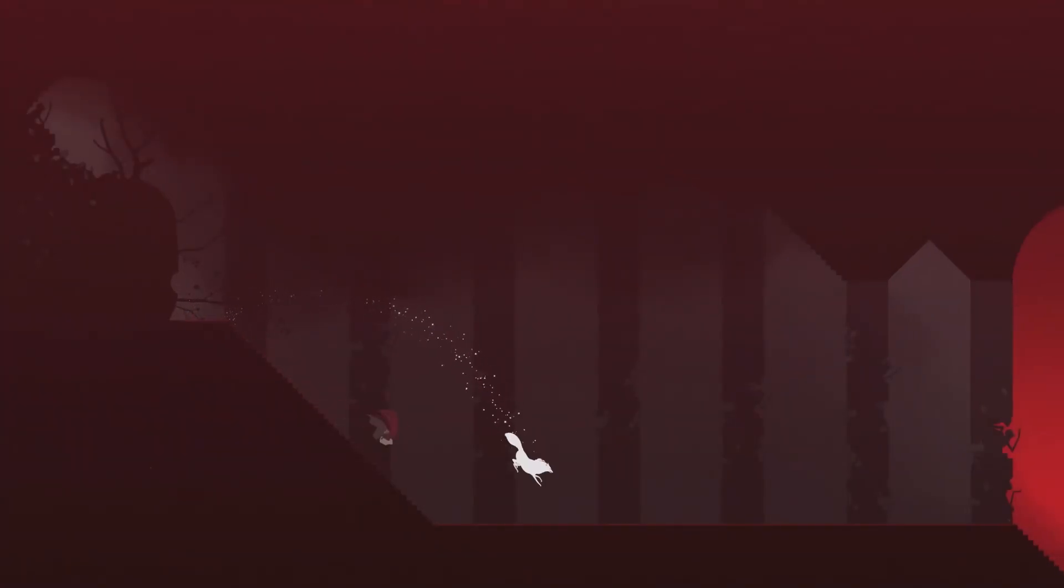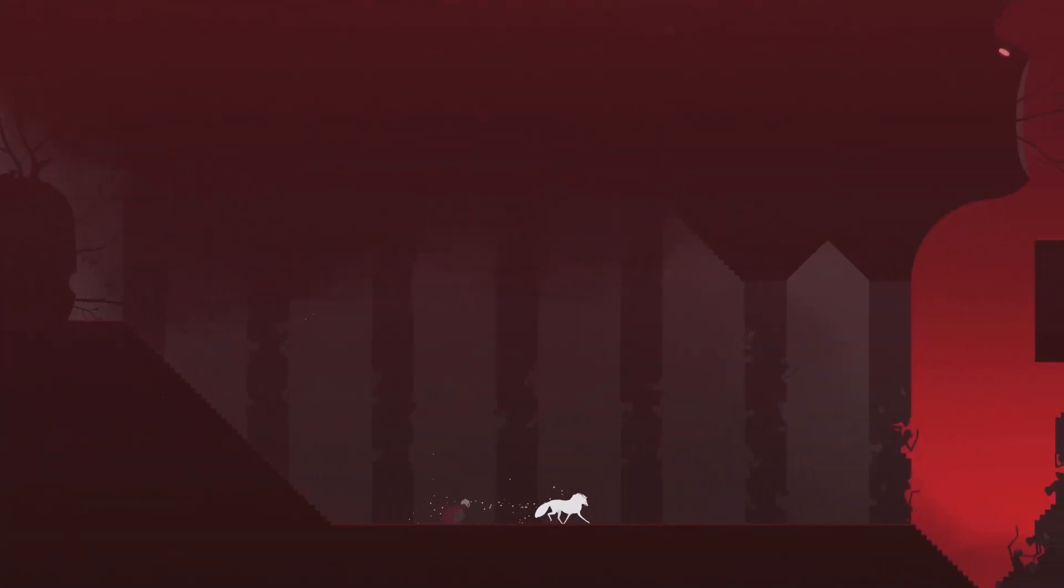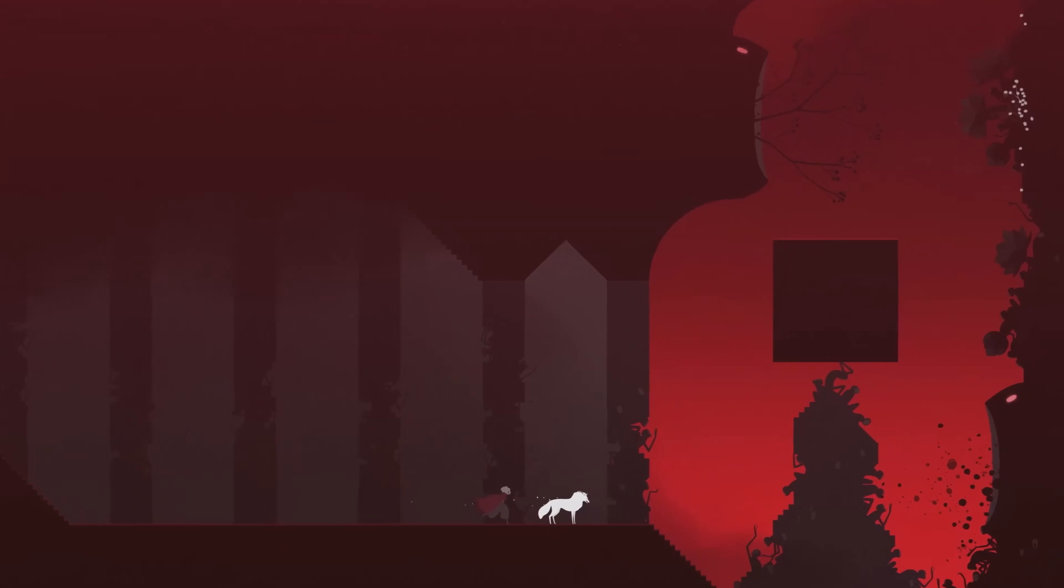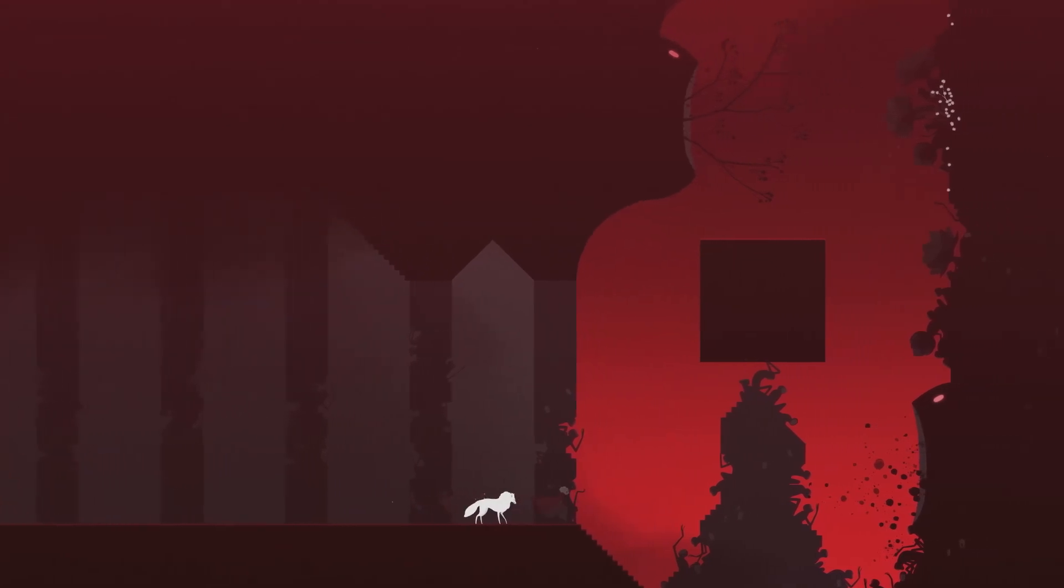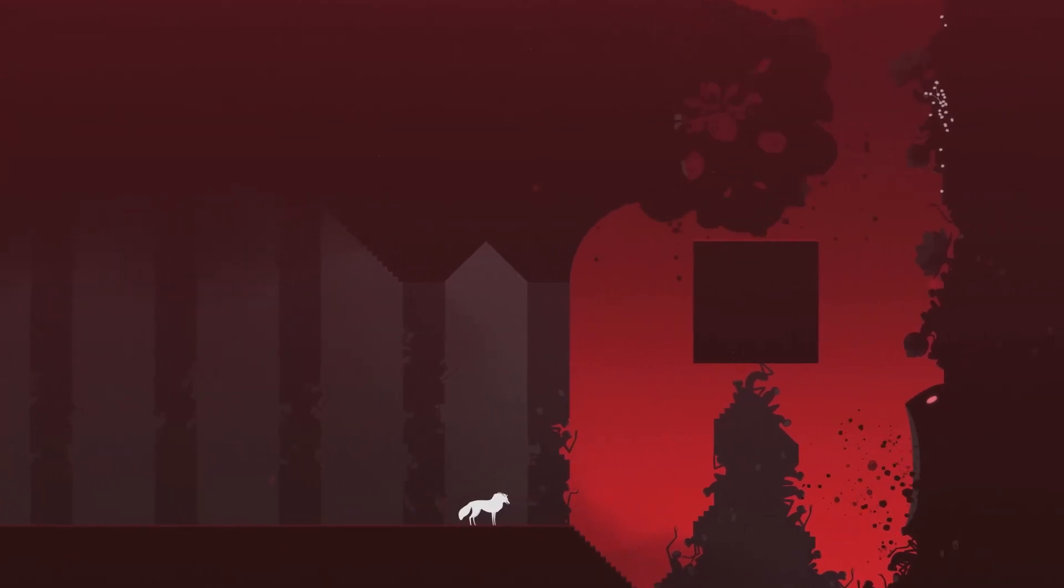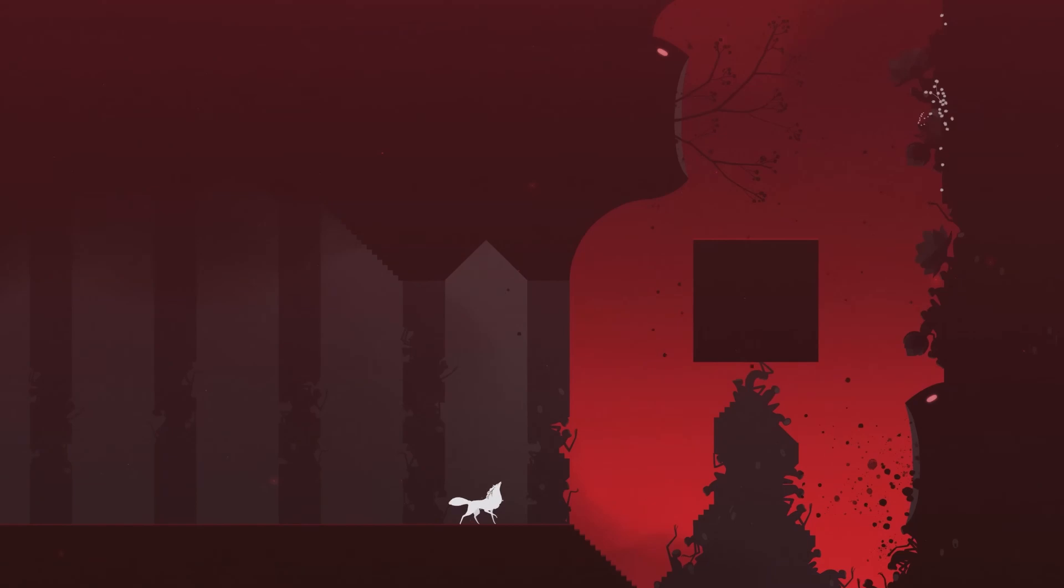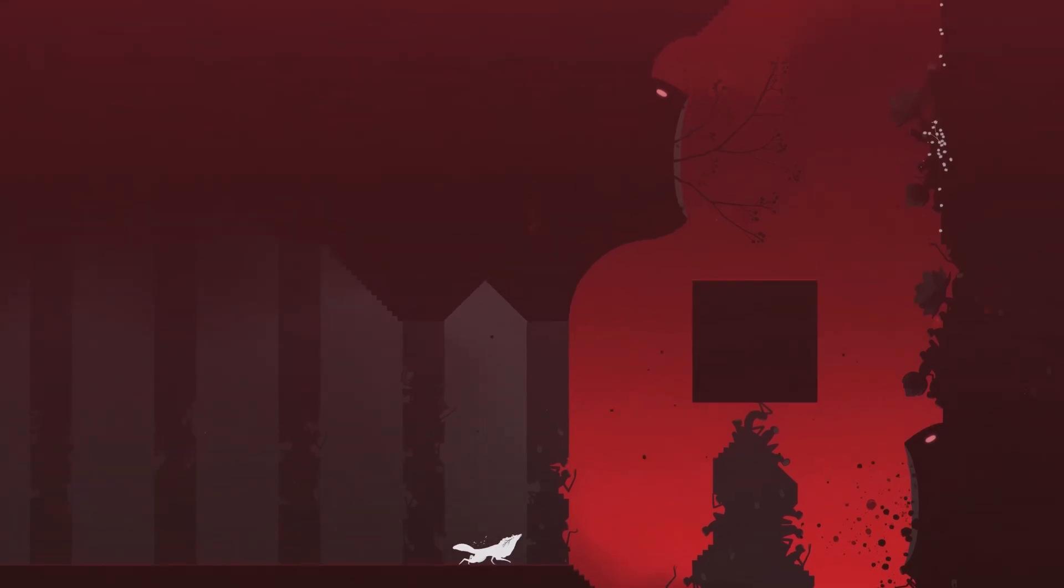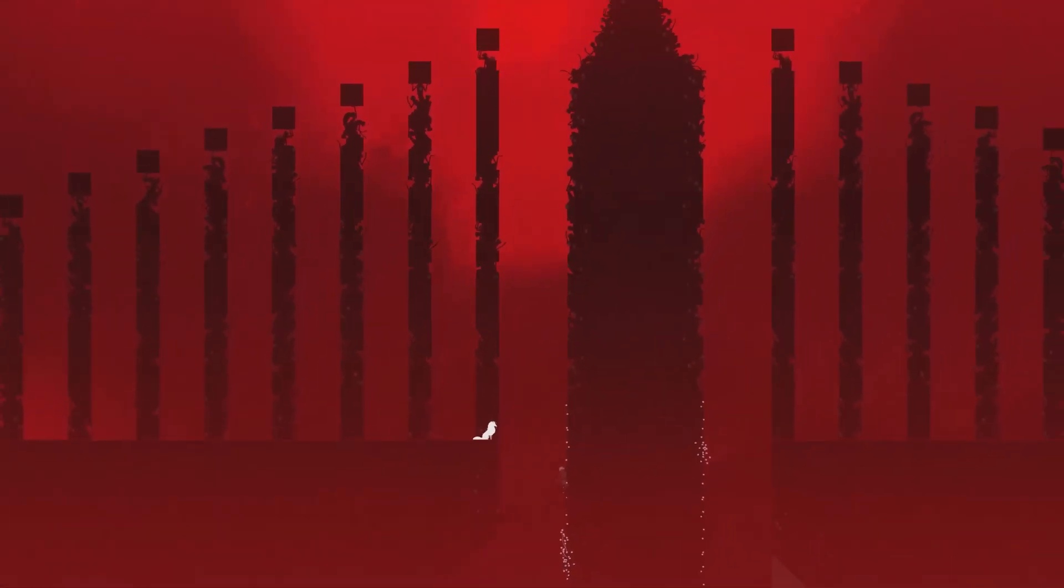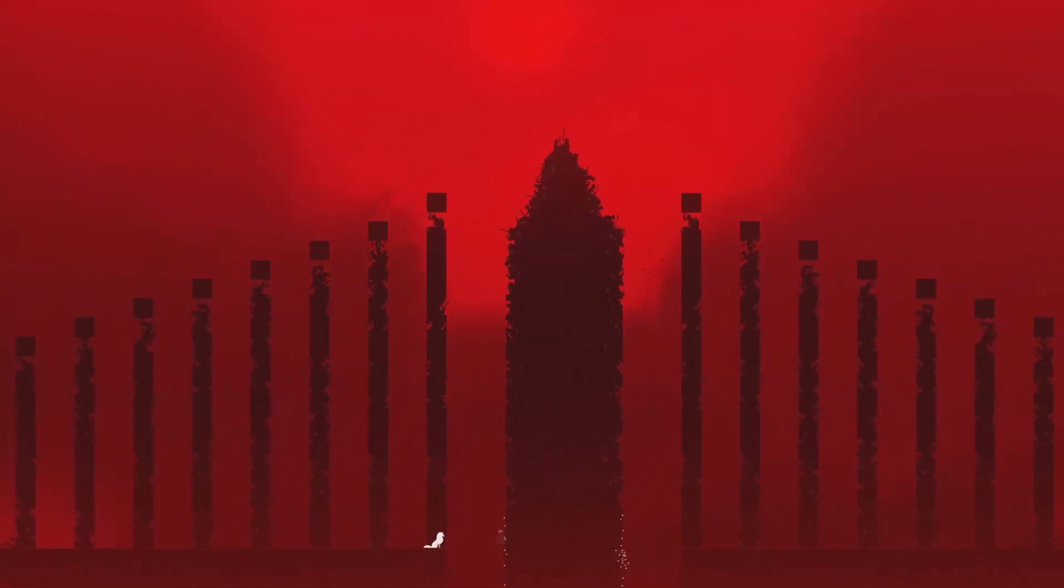At its heart, Neva is a story of loss and resilience, same as Gris, and the soundtrack captures these themes with remarkable sensitivity. The use of minor keys and mournful strings in certain compositions underscores the gravity of Alba's struggles, while uplifting crescendos signal moments of triumph and hope.